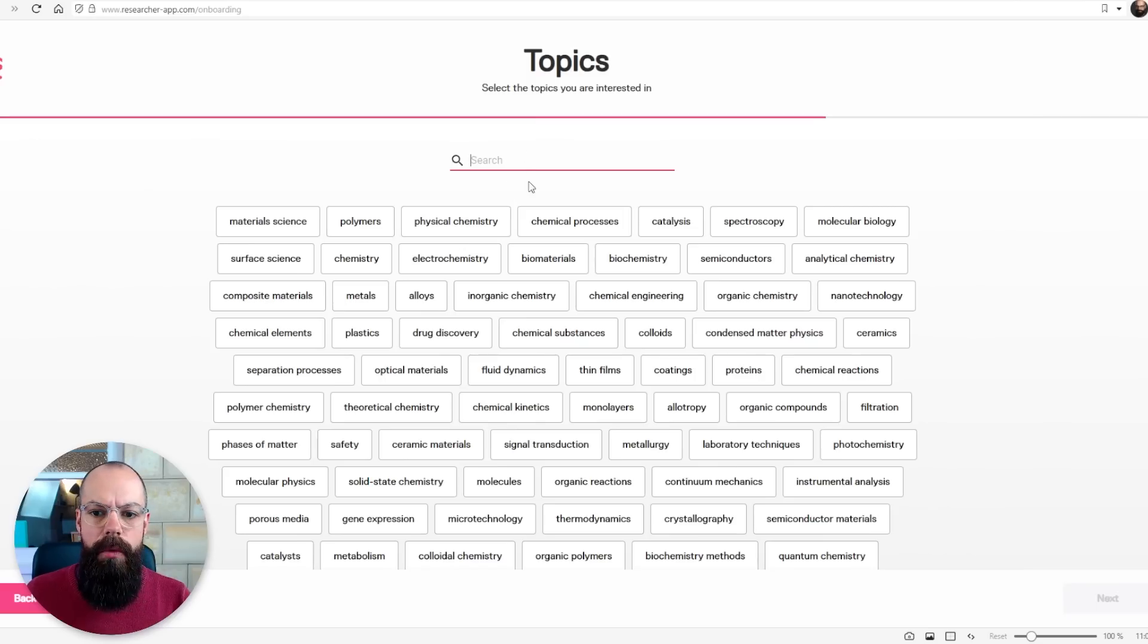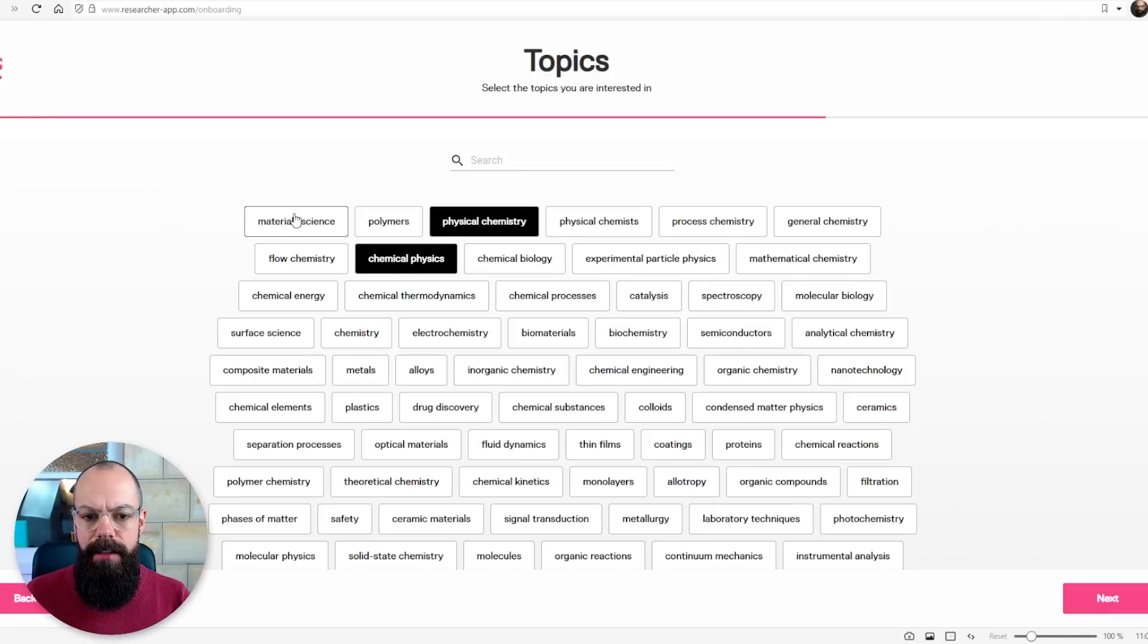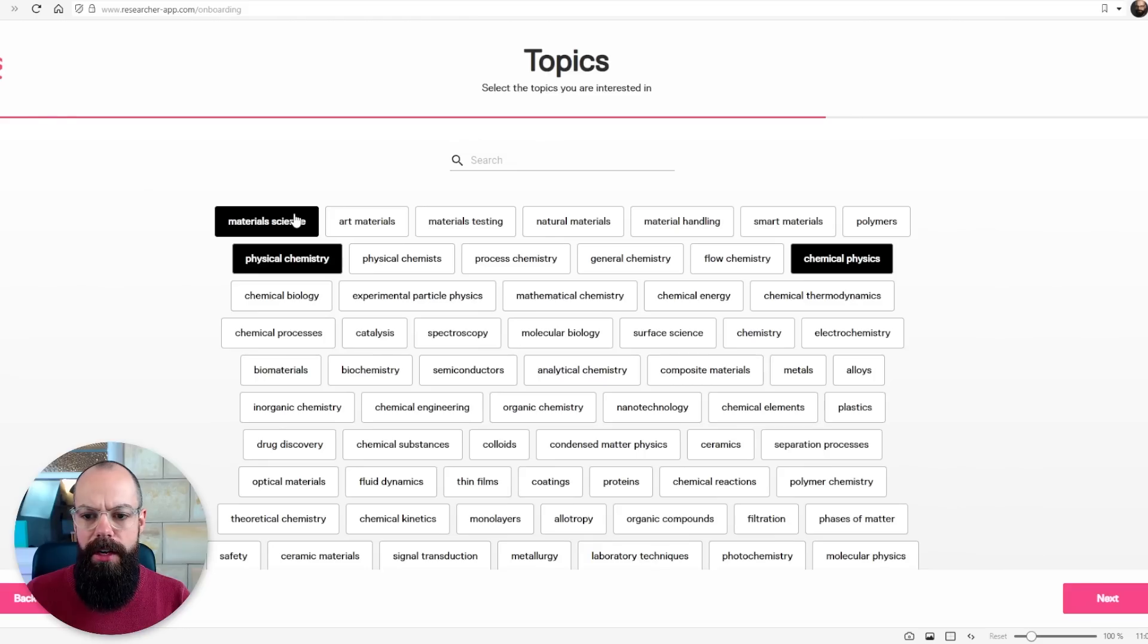And I want to look for chemistry and material science because that's where I was. And let's say that I want to look at physical chemistry, chemical physics, material science, and so on.